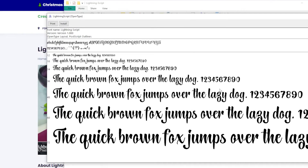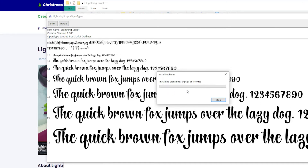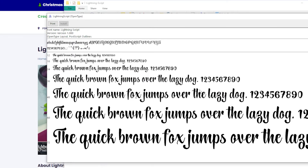If you like it, then installing the font is pretty simple. Just click the install button in the left corner of the window and wait until it's installed in your operating system. Now you have a new font on your computer and it can be used in any application you have installed on your device — it doesn't matter if you are using Photoshop, Premiere Pro, or Microsoft Office, this font will be there.